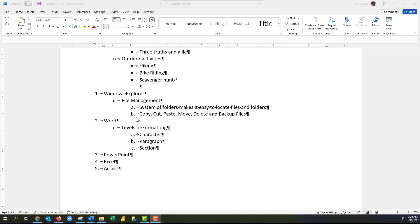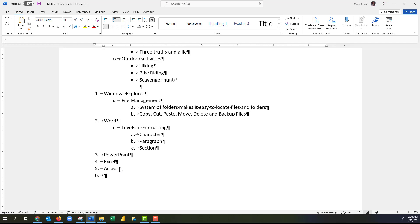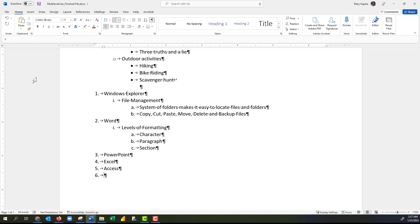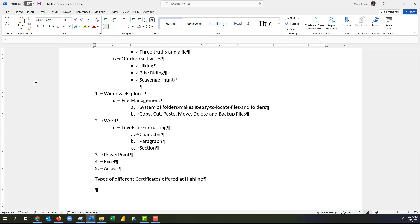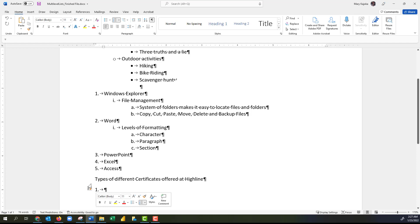Now that we've created our multi-level list we can use it in different places in this document. I'll come down to the Access paragraph and press Enter to add a new paragraph — that adds the next numbering for the current level. If I press Enter again I can add a paragraph that is not a numbered list. Pressing Enter once adds the next number; pressing Enter twice exits the list. I'll type 'types of different business certificates offered at Highline.'